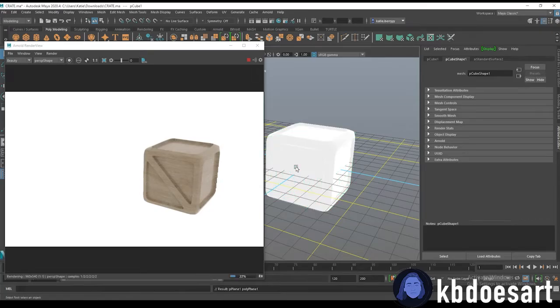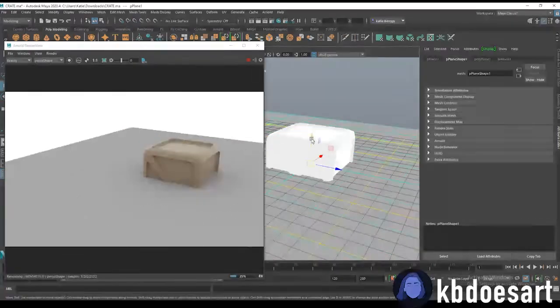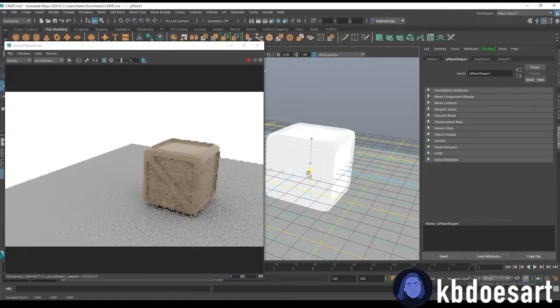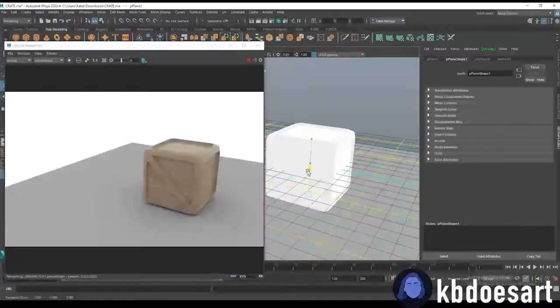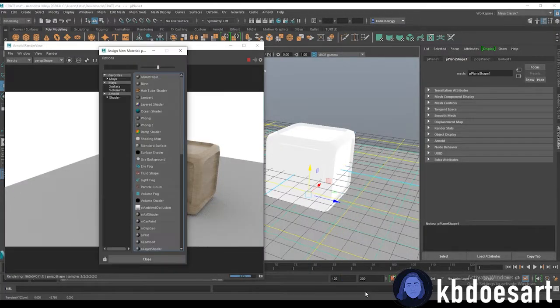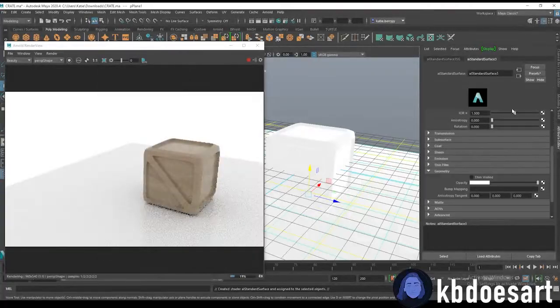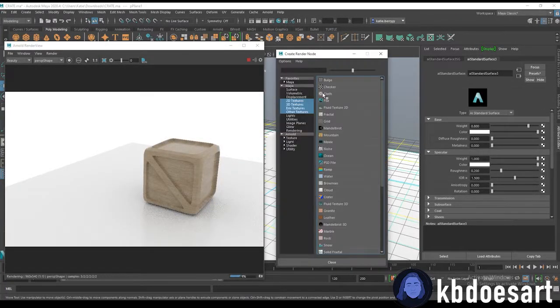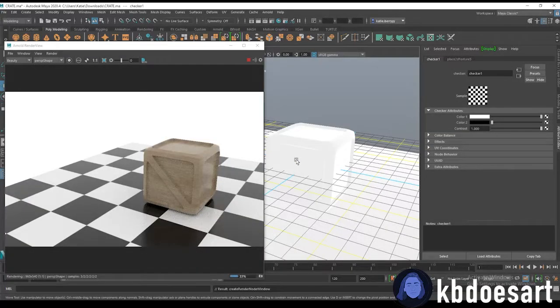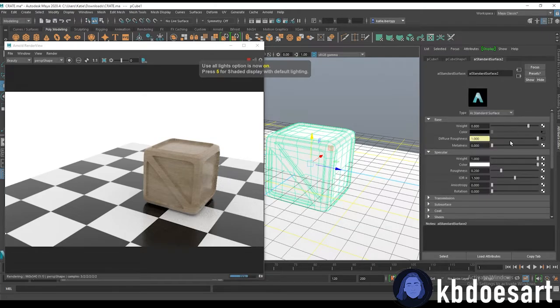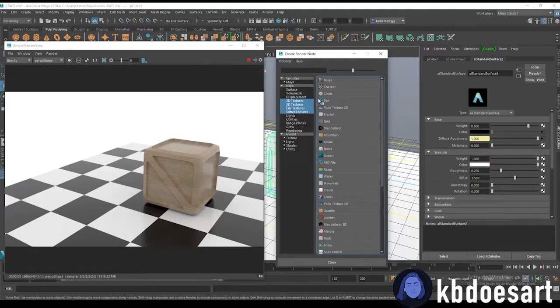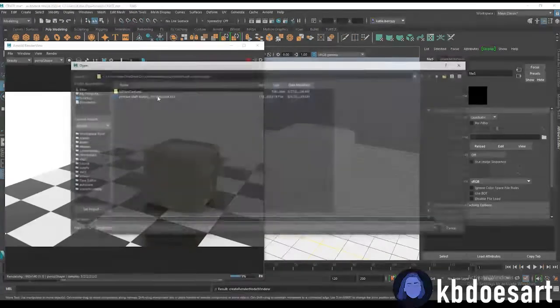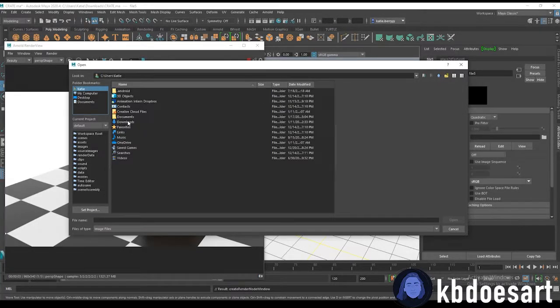I usually also just add a plane into my scene and make the object sit on that plane and then I usually add in the checkered texture to that plane so it looks like this and then you can kind of see how the roughness is playing out like if you need to change the roughness maybe make it a little less reflective.